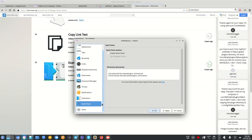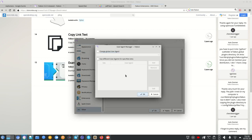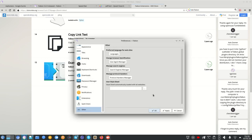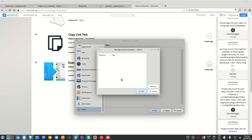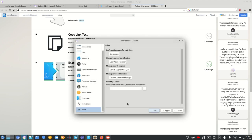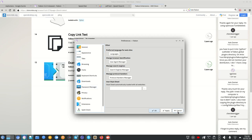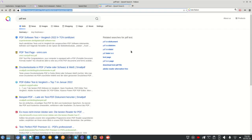There's also spell checking, preferred language settings for websites, and browser identification options — I can set a custom user agent for specific websites to test how they behave. Search engine management and protocol handler management are available too, letting you configure what handles new or custom protocols. User style sheets can also be set up here.